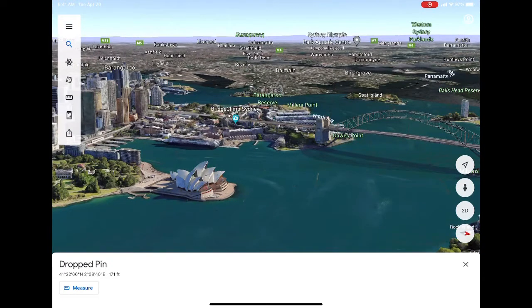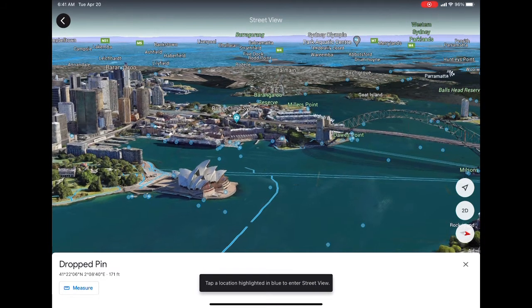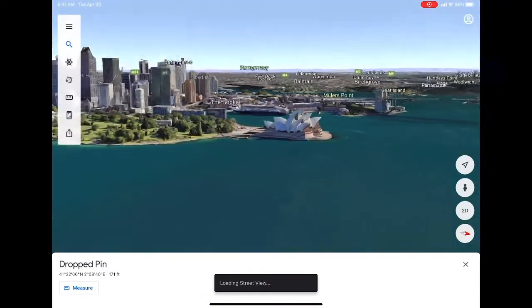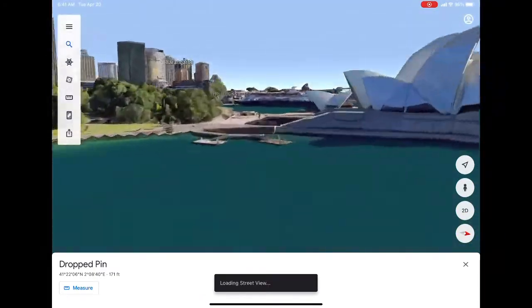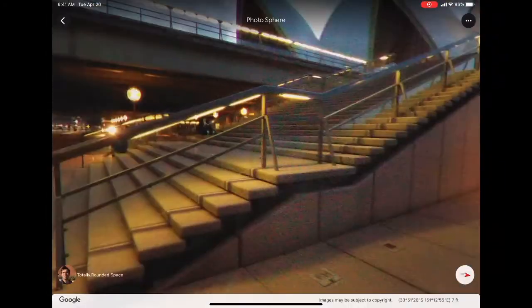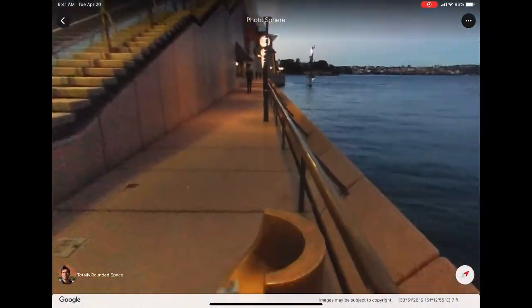Even for non-ESL classes, it's a great tool to have in your toolbox — history, geography, even math, calculating distances between places. It's great to be able to pull this up and show students the world.